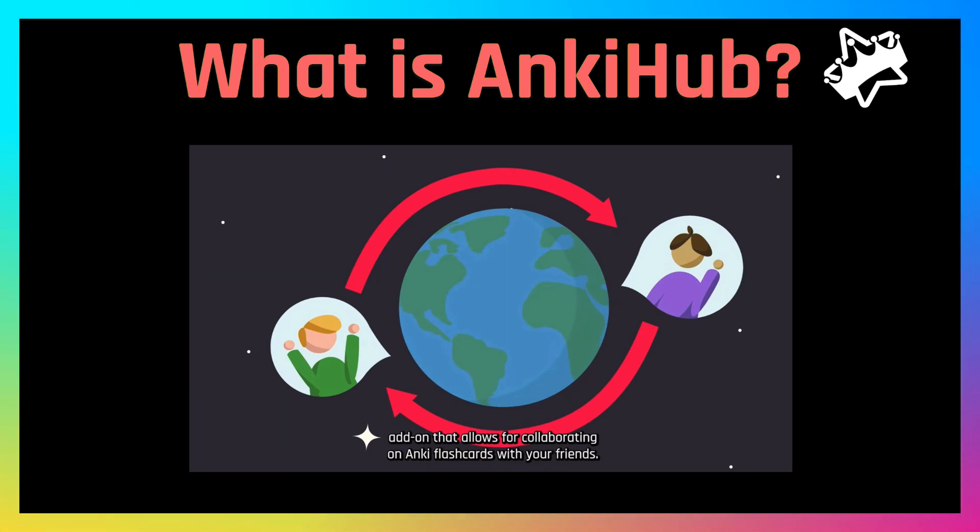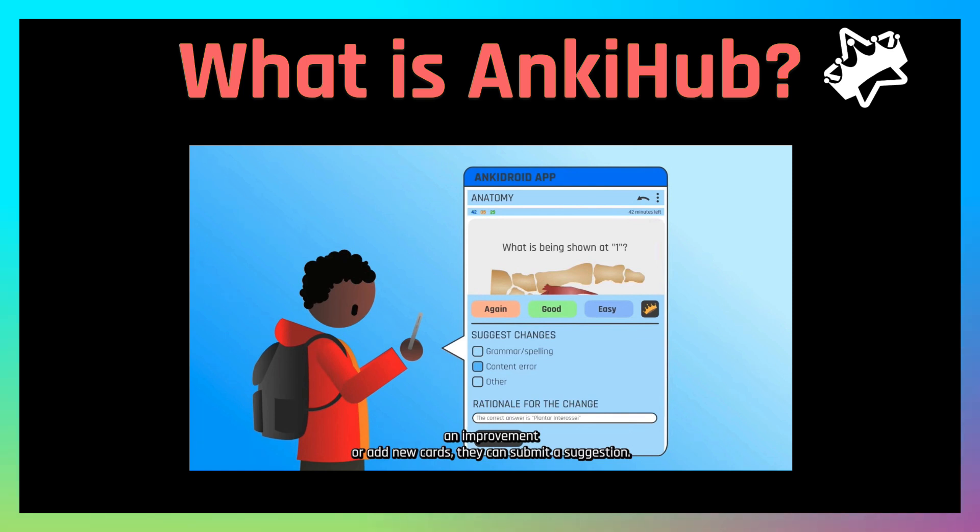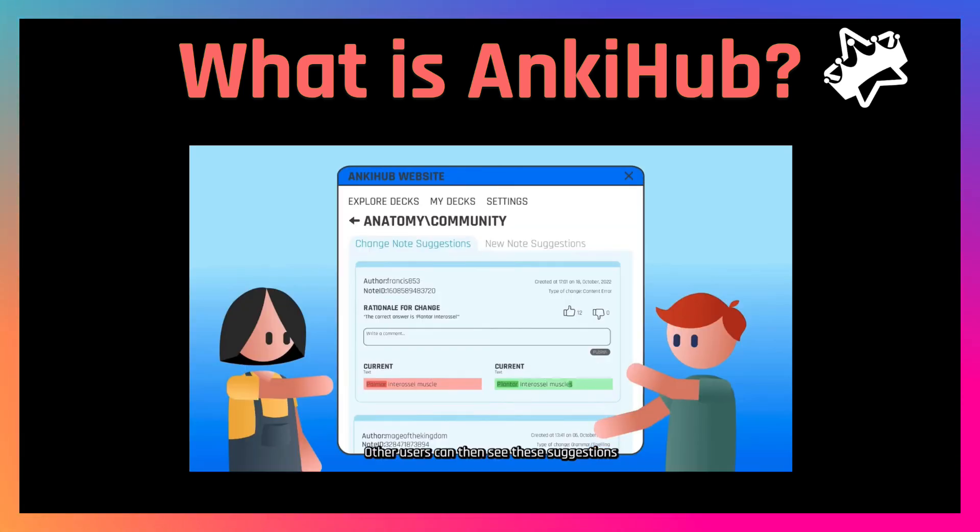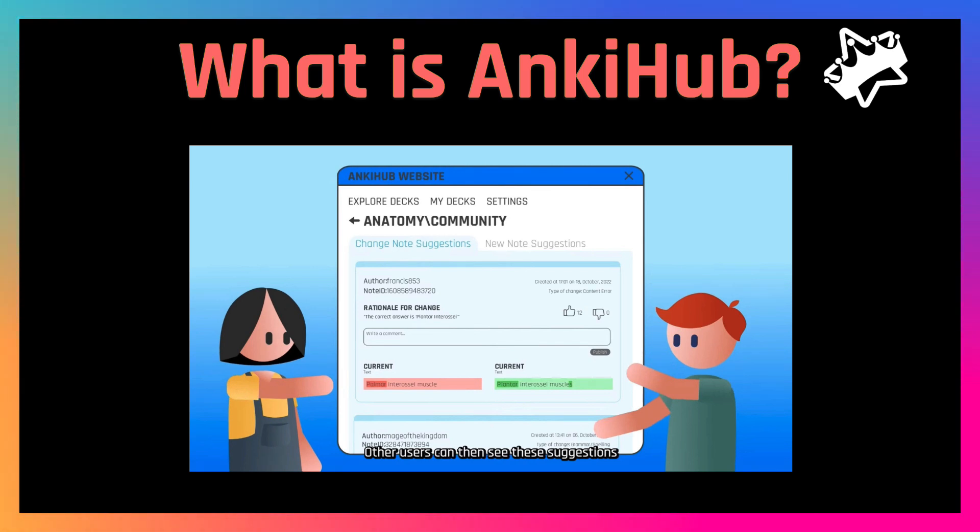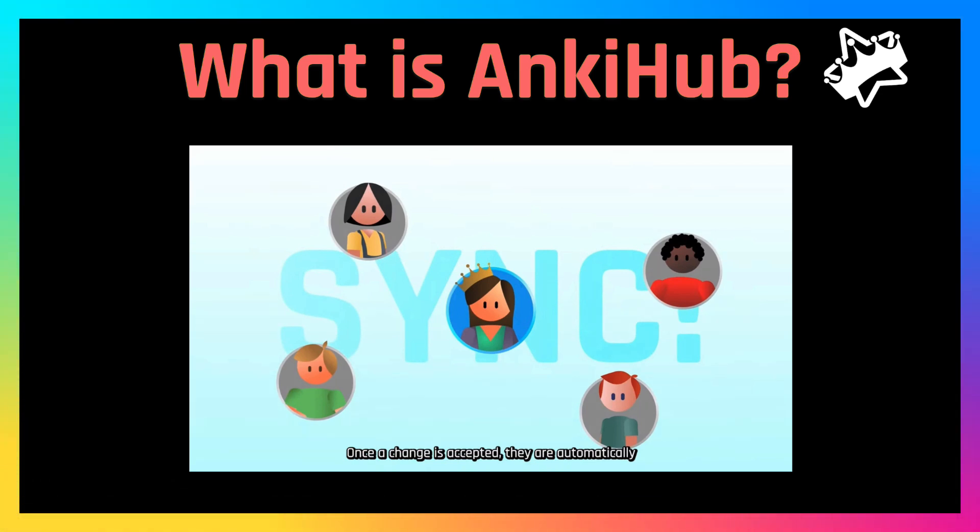In a very quick review here, essentially if somebody has a change that they want to make, they recognize that something is wrong with the card or they need to make an improvement, they can submit a suggestion. Those suggestions are uploaded. Everybody can like those comments, they can comment on them, they can say this is a good or bad suggestion. Once those are approved by a deck maintainer, then those are synced to everybody that is using the deck. So it's basically a way for us to continually update the deck by improving it, adding images, all sorts of things.